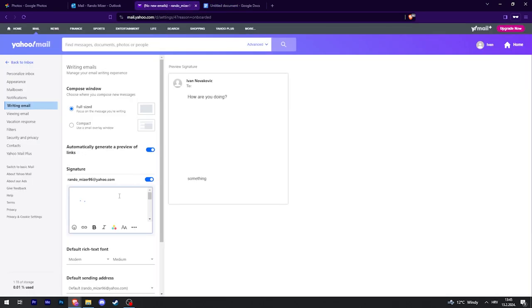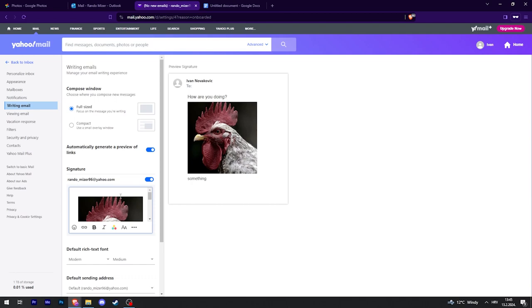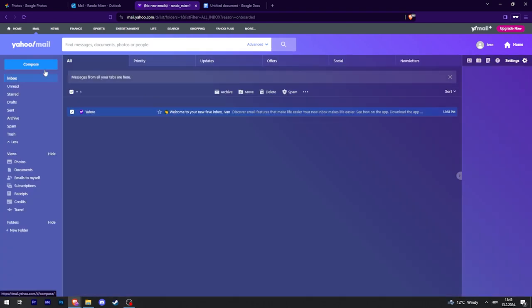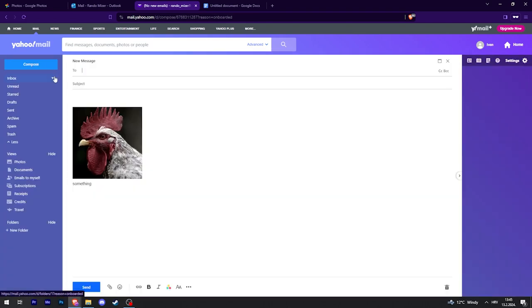And now I can actually paste it here. If you do it any other way, it won't work. So now if I go back to Inbox, if I try and compose something, you can see it's already here.